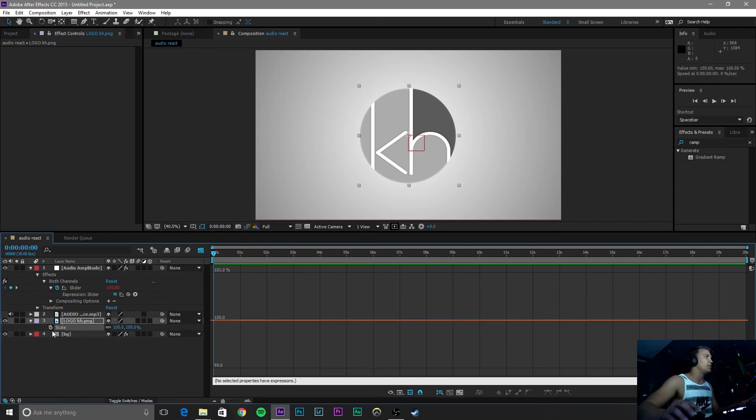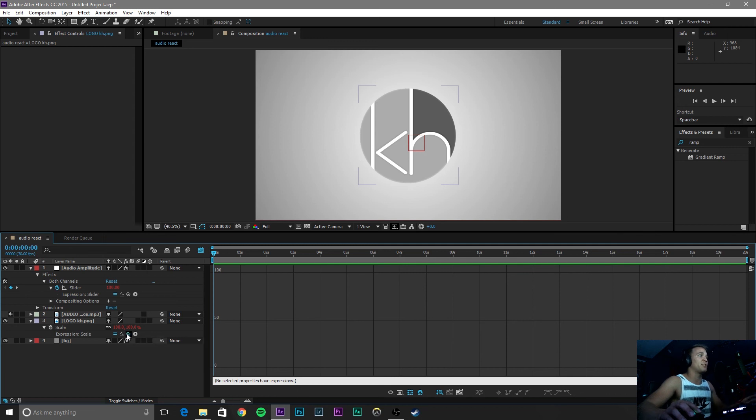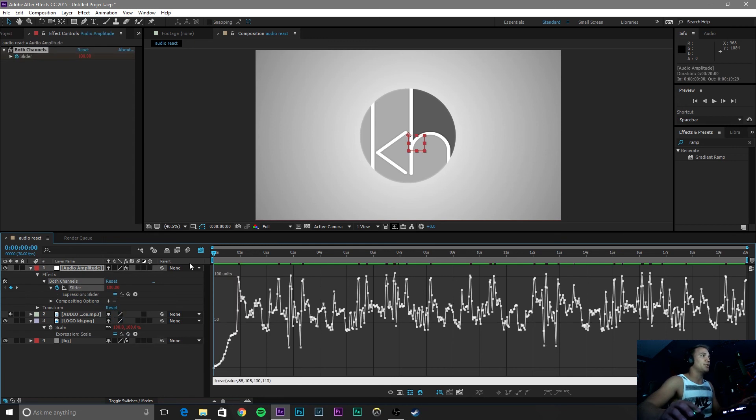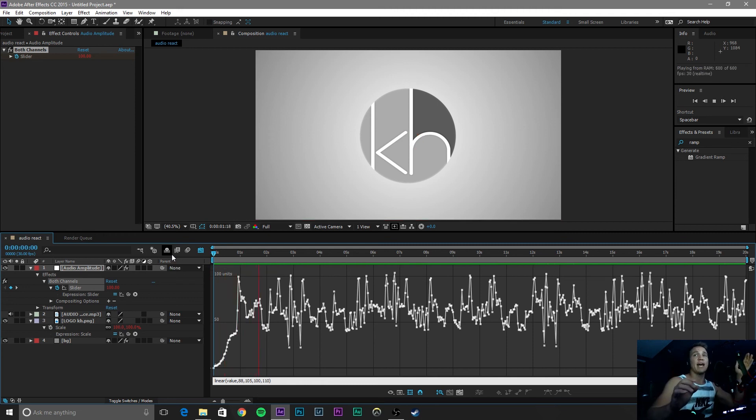Alt-click on that scale button and click on the expression scale and drag this little expression pick whip instead of reference to target, drag that to slider. So now that that is dragged to slider, if we watch this song, it should react to the output.